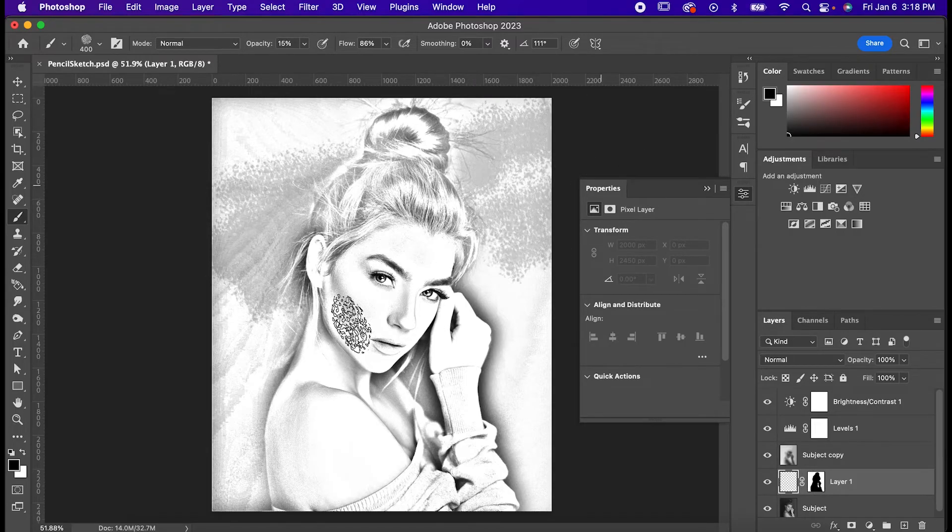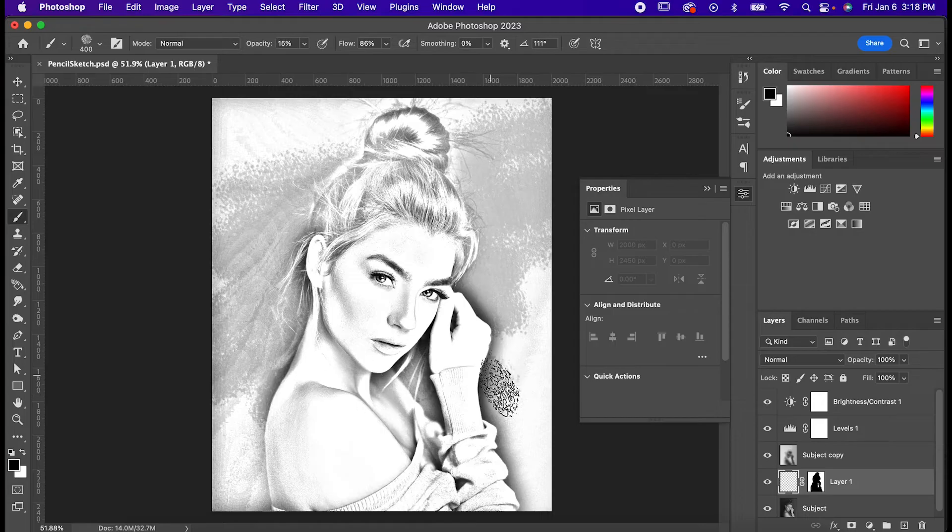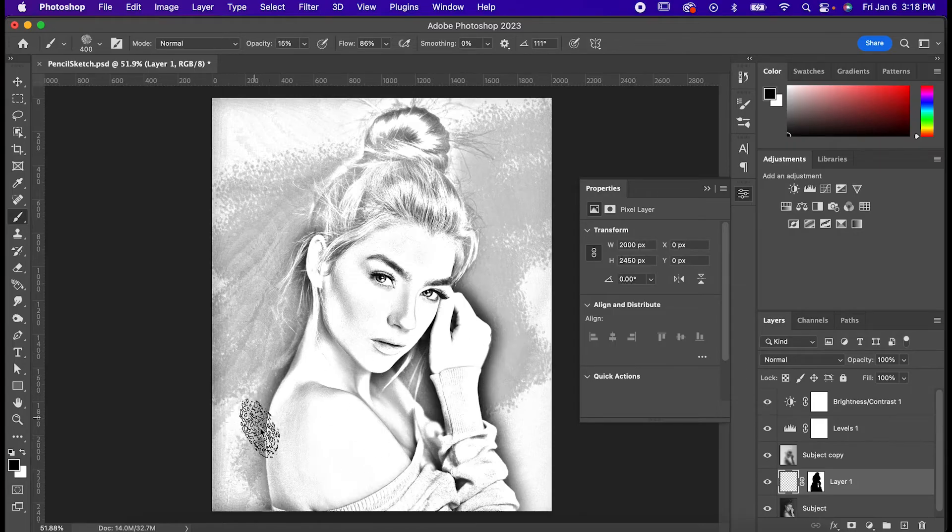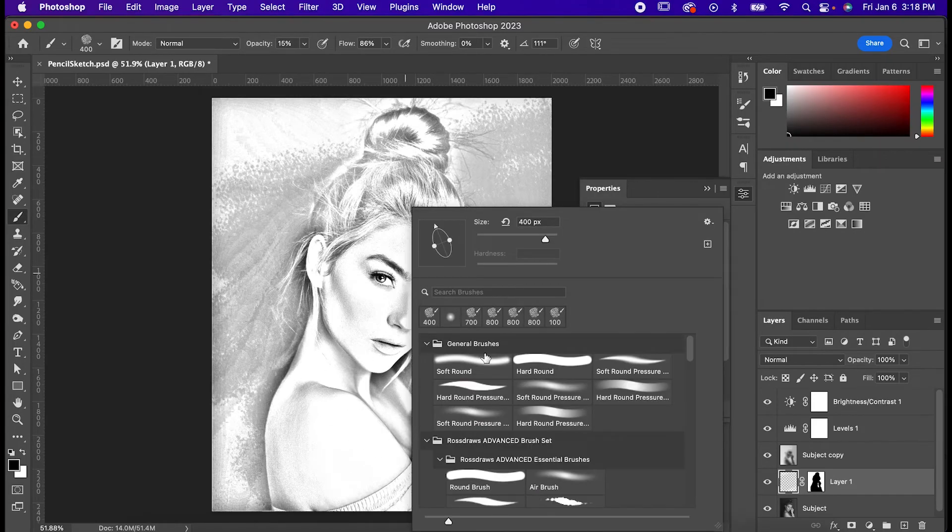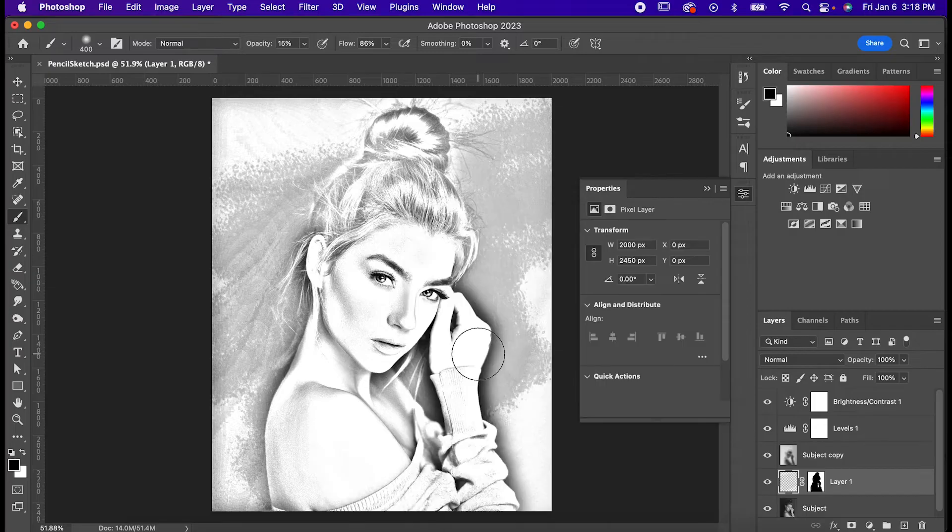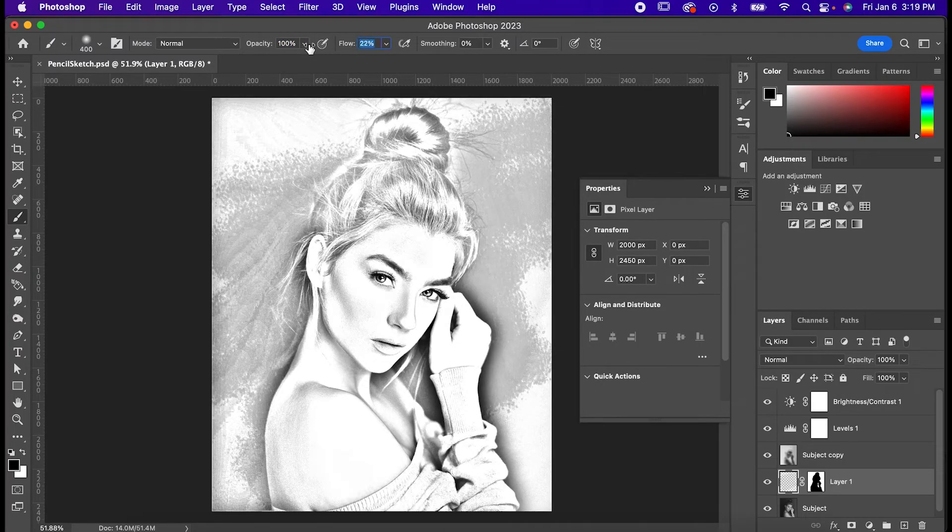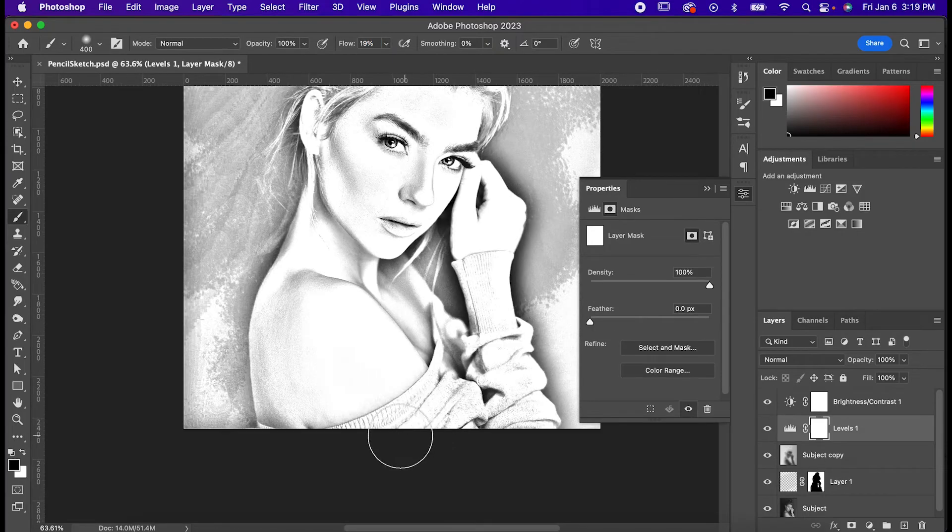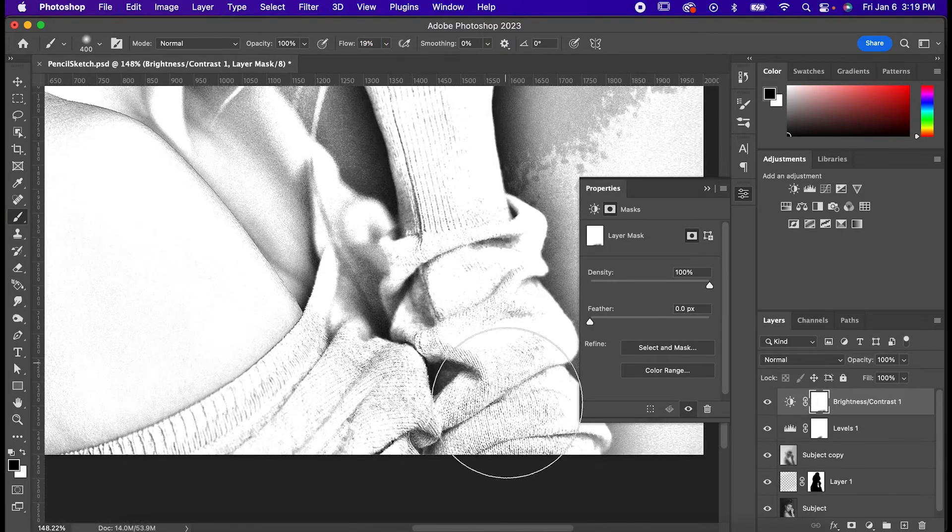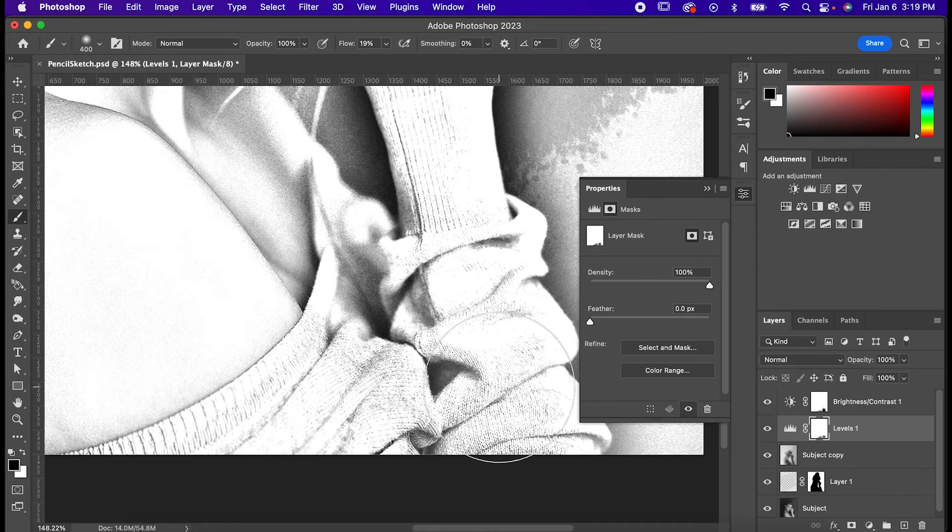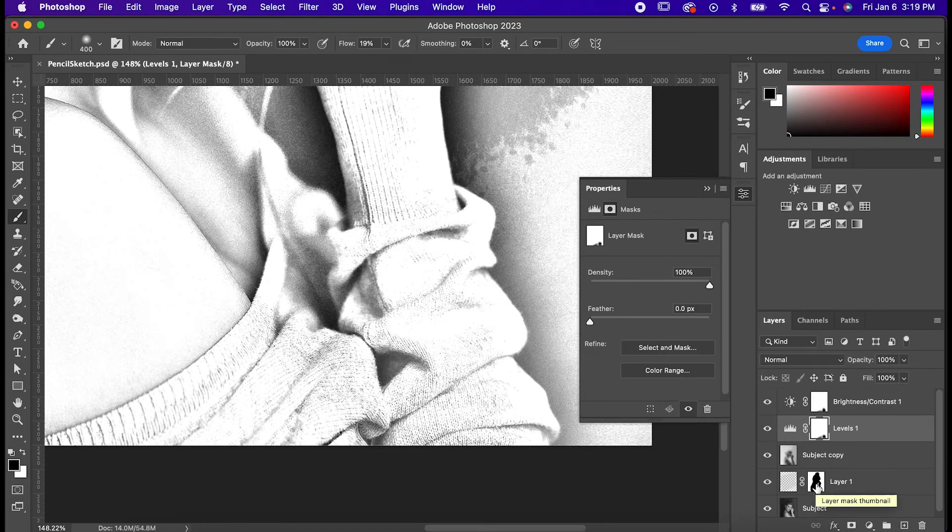Last thing I want to do is just touch up some of these areas where I think Photoshop maybe did too good of a job in capturing detail. So switch to a soft round brush, bring the opacity all the way up and drop the flow to about 20. Now just go into the masks of both the levels and brightness contrast adjustments and draw over some of the areas you feel could be less defined. In my case it's this sweater.